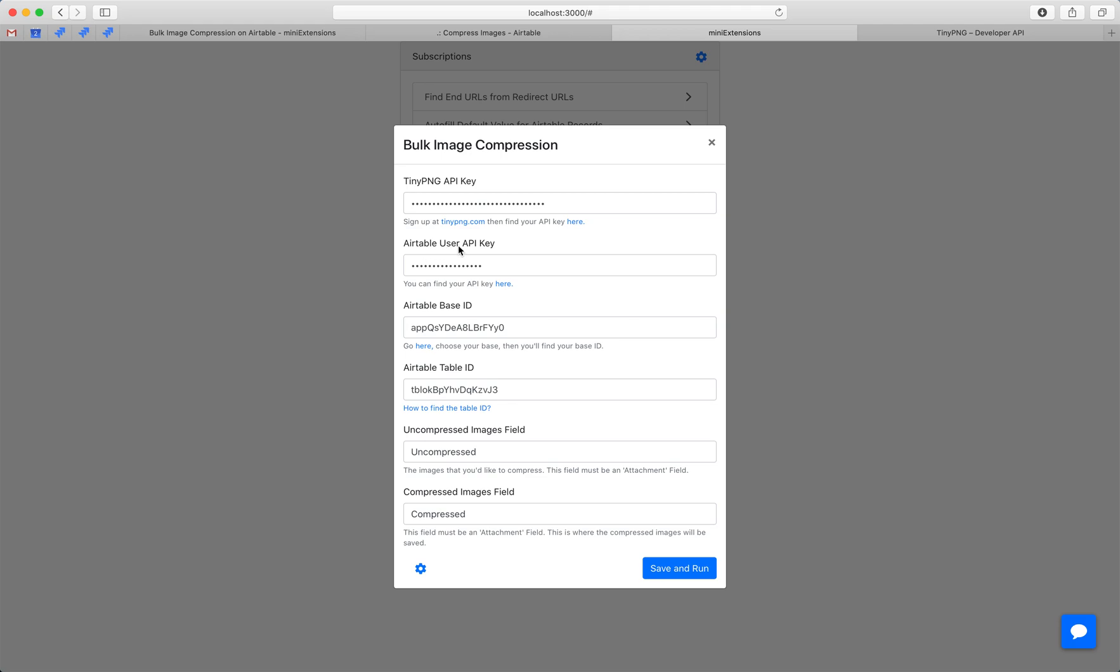Then we'll want to fill in a couple of IDs for Airtable. We'll have to fill in the TableID, BaseID, and API key. You can follow these URLs to see the directions and how to fill these up.